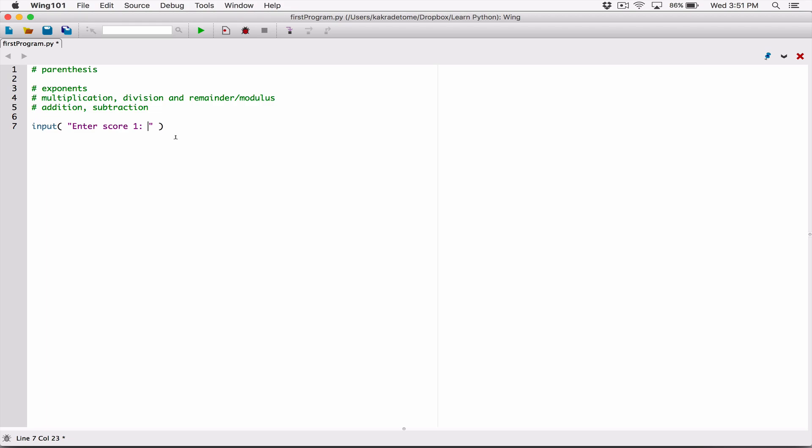Whatever the user types is going to be returned by the input function as a string. Even if the user types in a number — and the user is going to type in a score, let's say 50.8 — that 50.8 is going to be returned back to us as a string. We are going to perform some math operations on that value, and we don't need it as a string. So before we use it in our math, we need to make sure that string has been converted to a number.